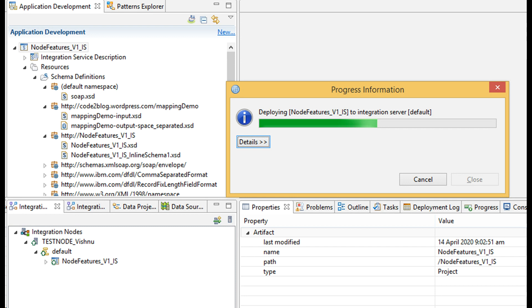After this, save your files. Drag and drop your project to execution group. Bar file gets auto-generated and the project would be deployed.